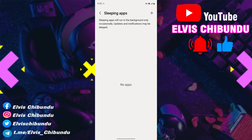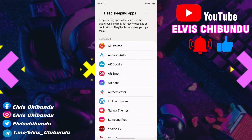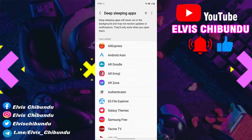The first option says 'Sleep apps' — these will run in the background only occasionally, and updates and notifications may be delayed. The second option says 'Deep Sleeping apps' — these will never run in the background and may not receive updates or notifications. They will only work when you open them. This is what we are looking for — these apps will be completely disabled and will only activate when you click on them.